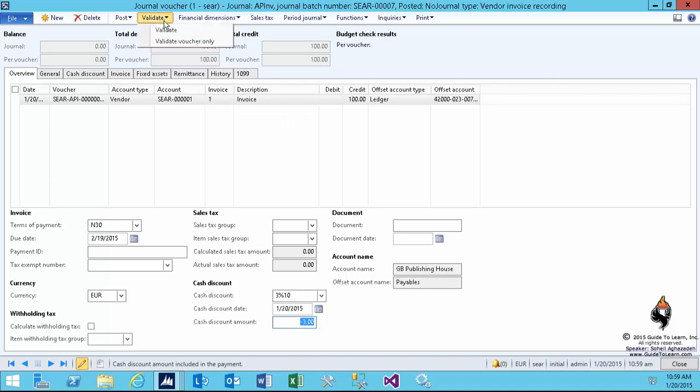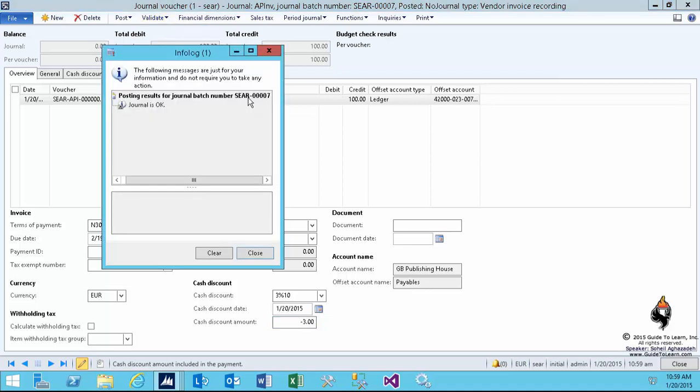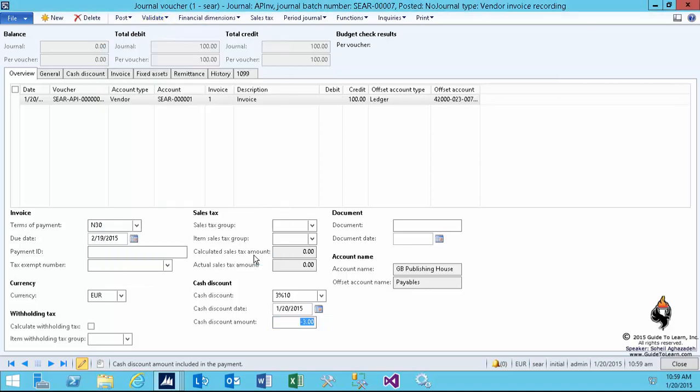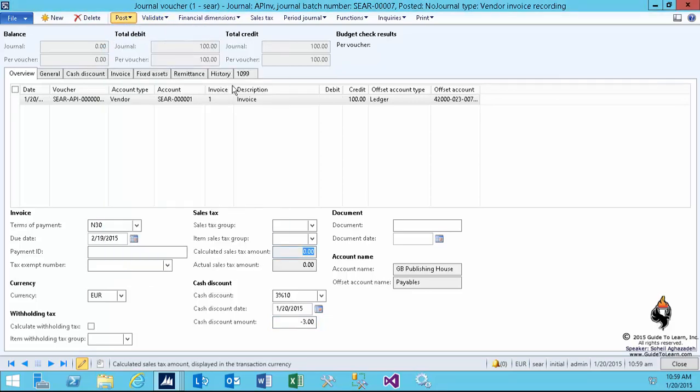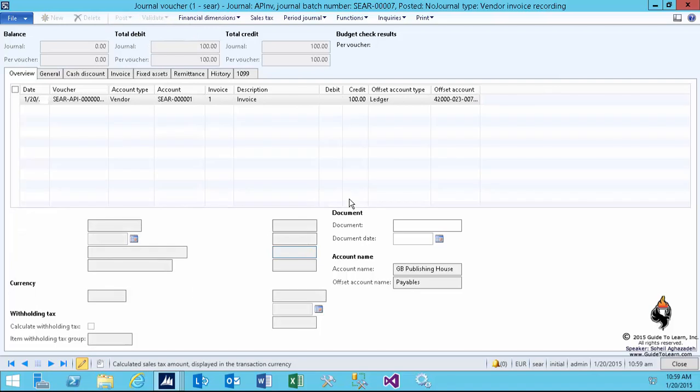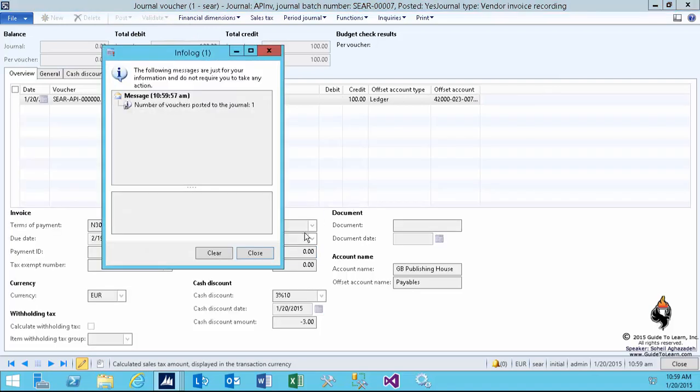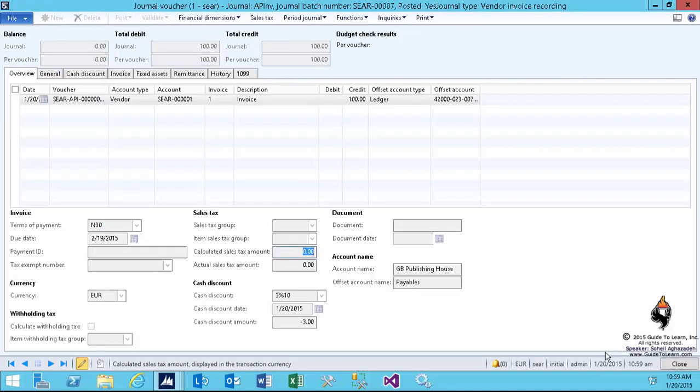So I validate, make sure everything is good, and then I select post. However, after this journal is posted, the transactions are recorded into the system.